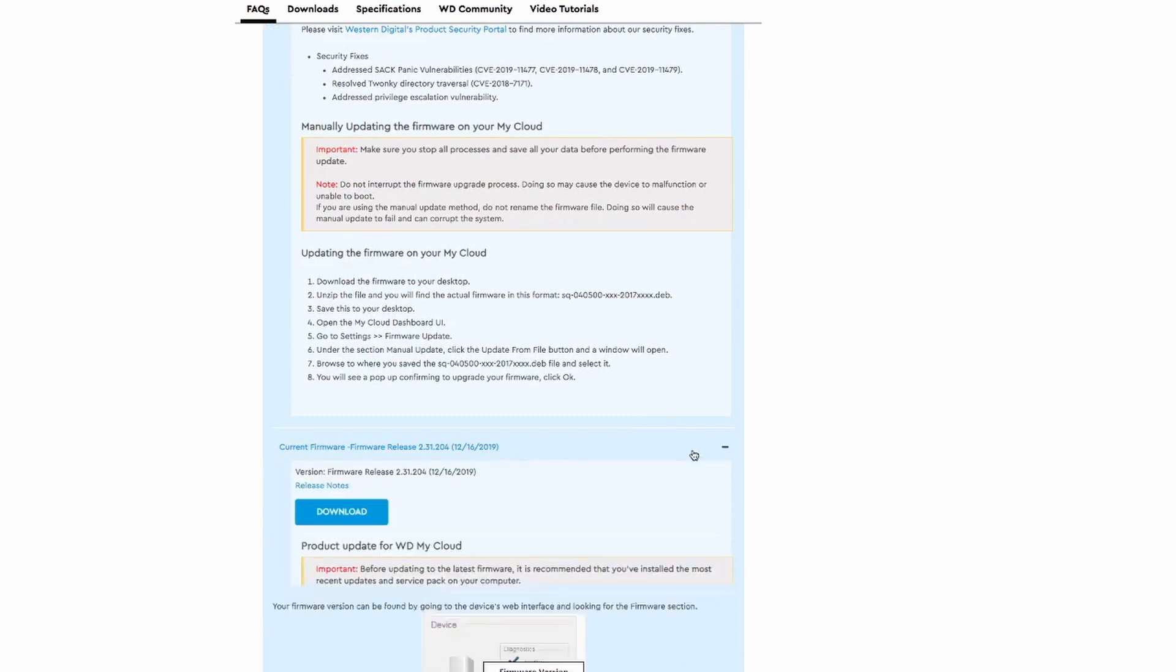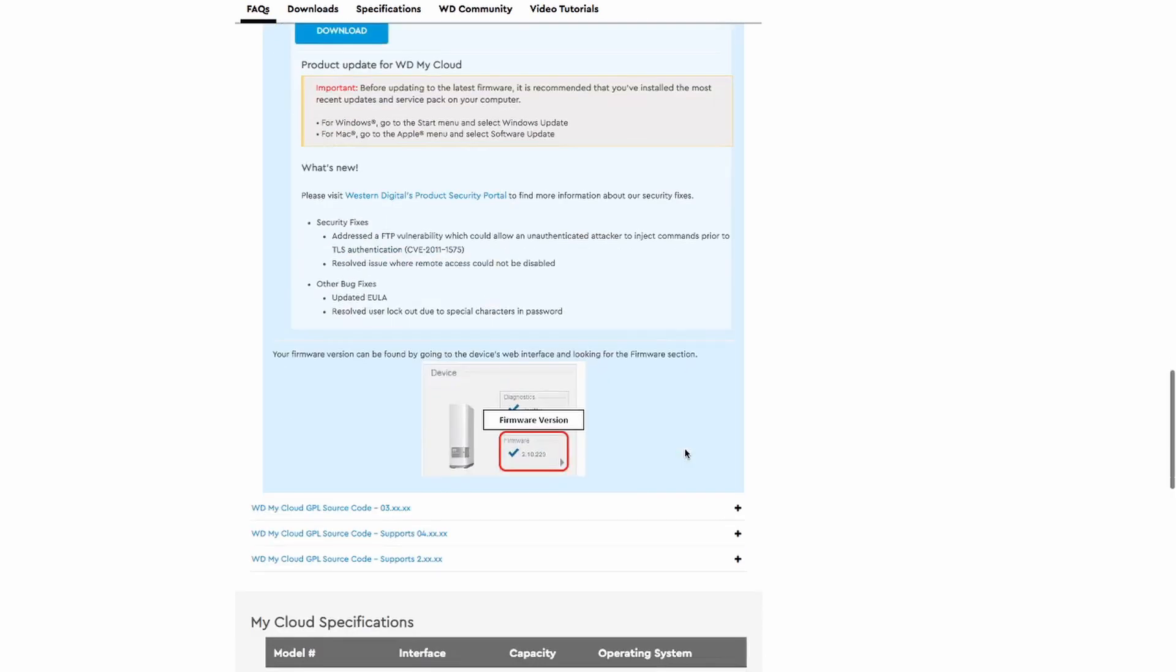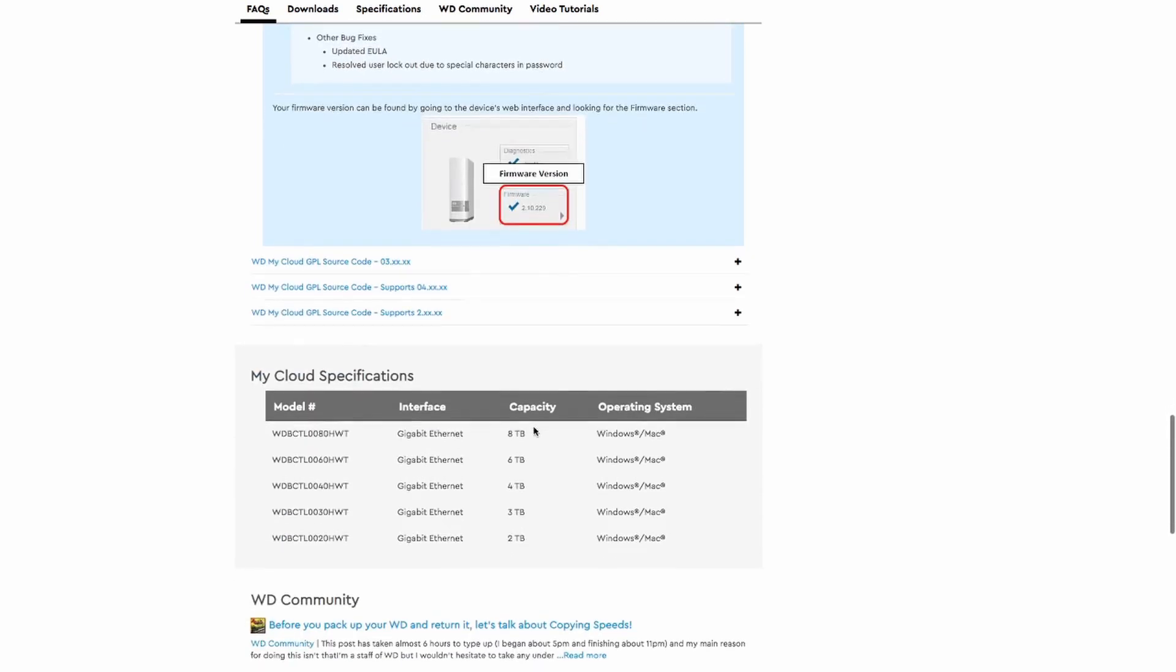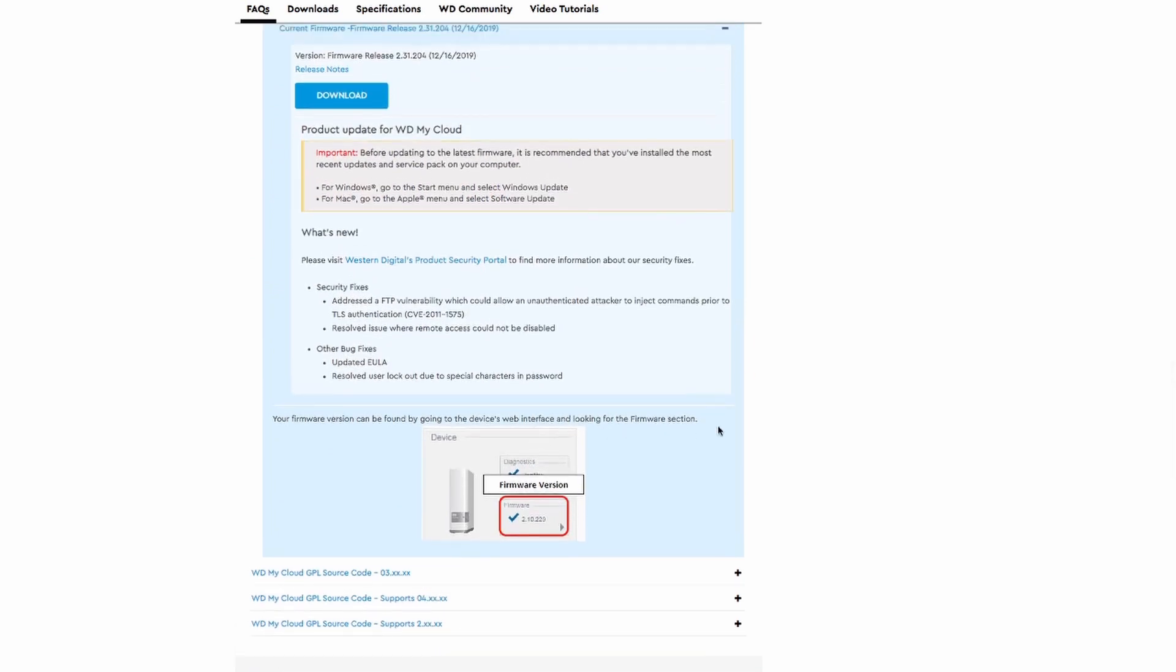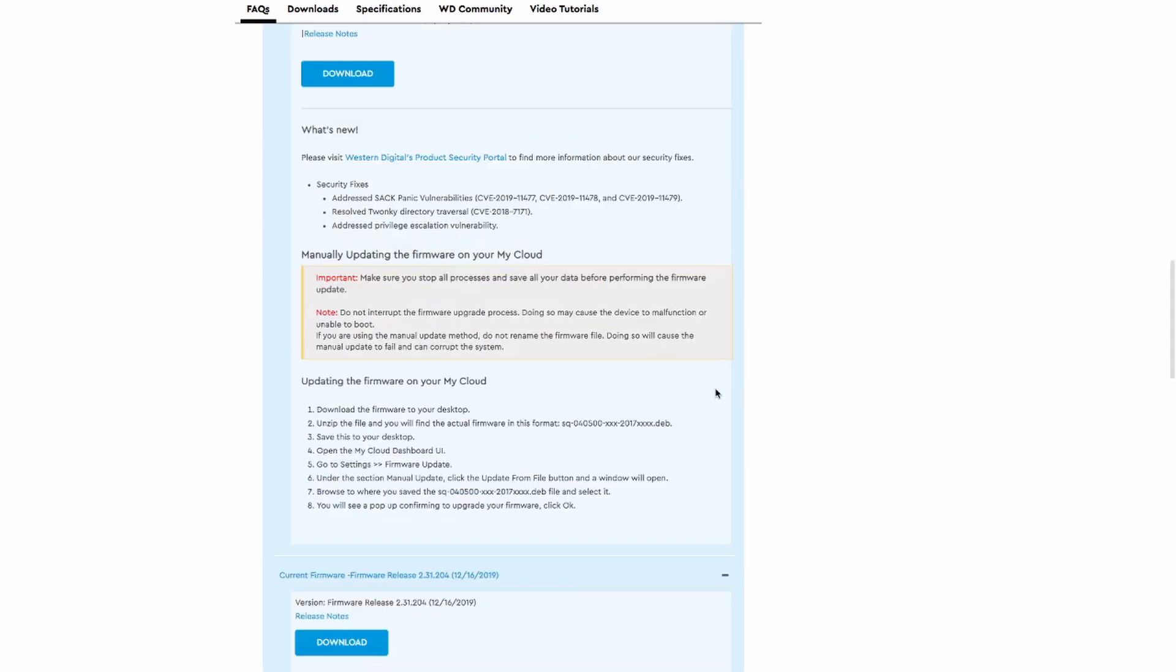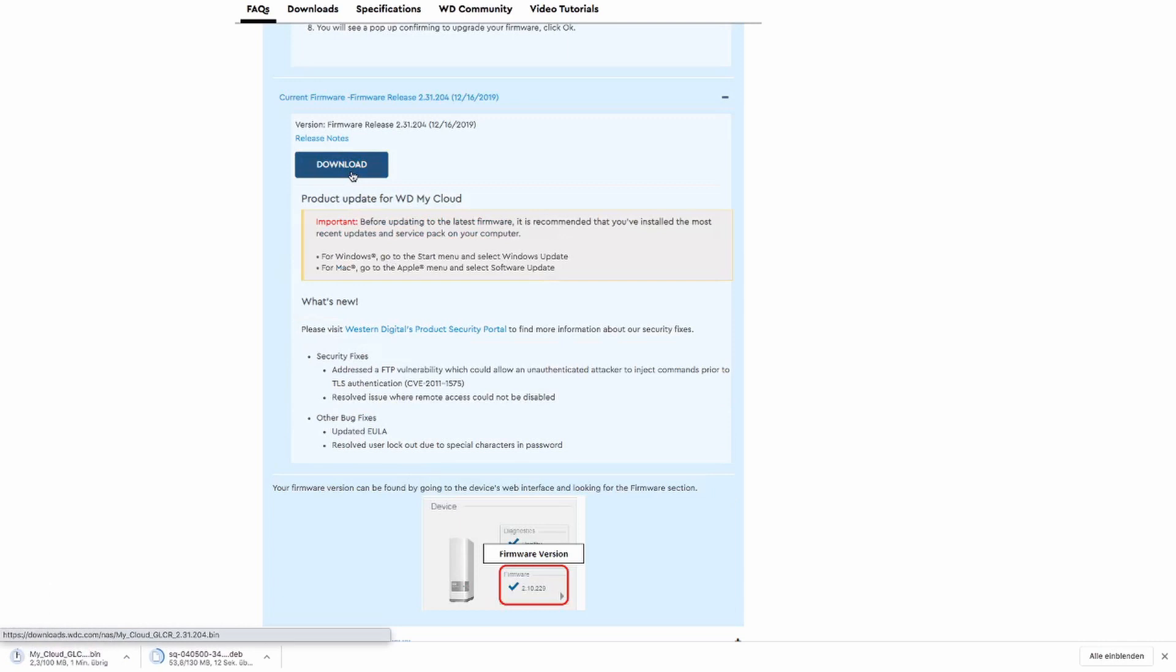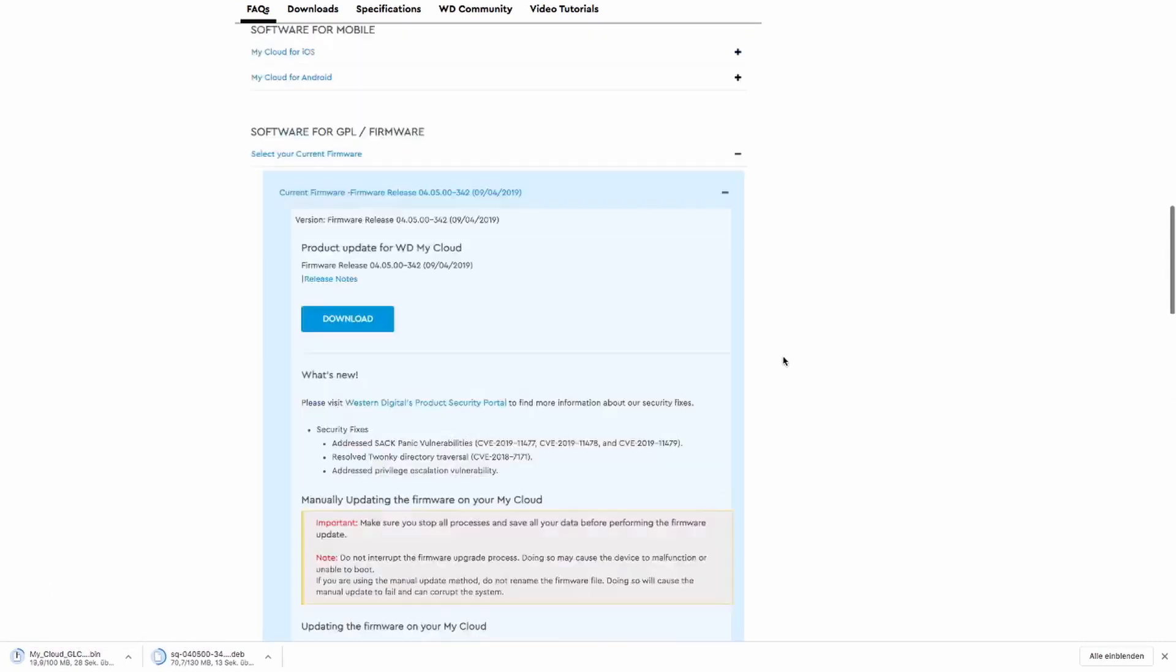So it turns out for some people this power button or shutdown button in the web interface did exist. But then it disappeared after an update. Also people who are using older versions of the software still have it. And people who are using different my cloud devices also seem to have this power button. This means this is a very specific problem for this WD my cloud device that has only one bay.